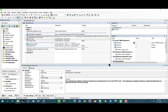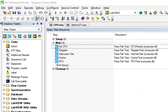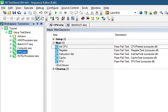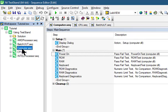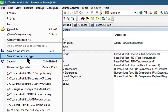Let's go to the workspace and from there select Computer Sequence. Then let's go to the File menu and save Computer Sequence as...